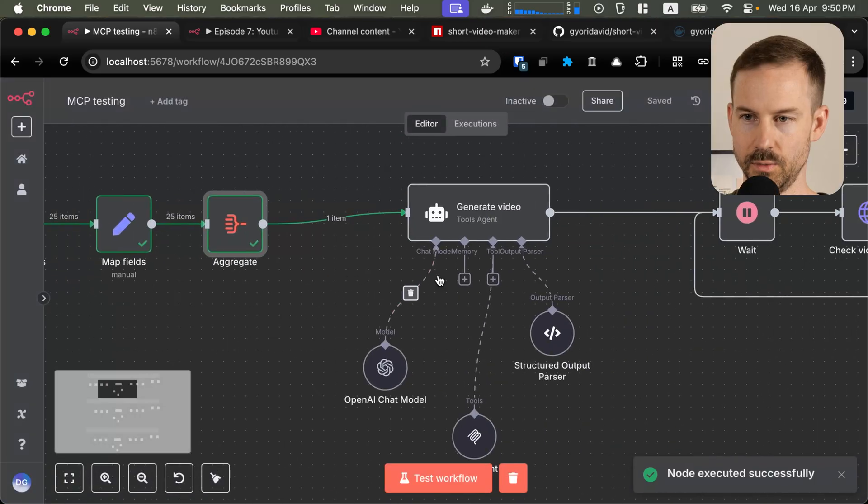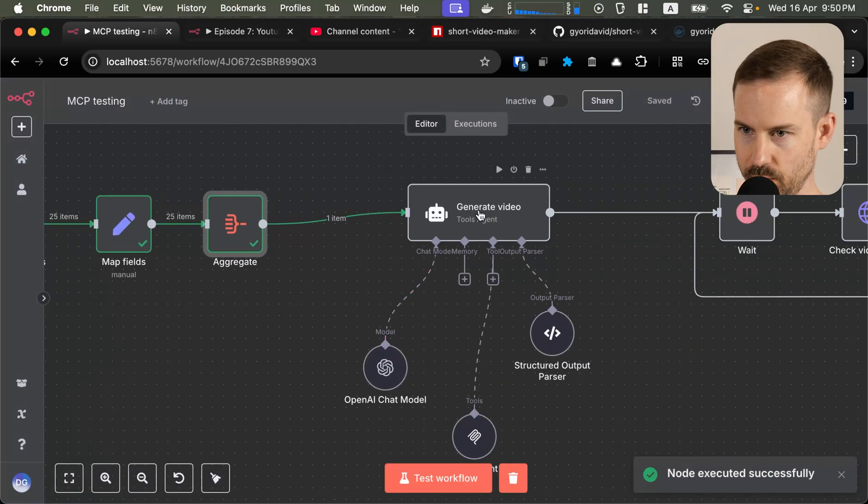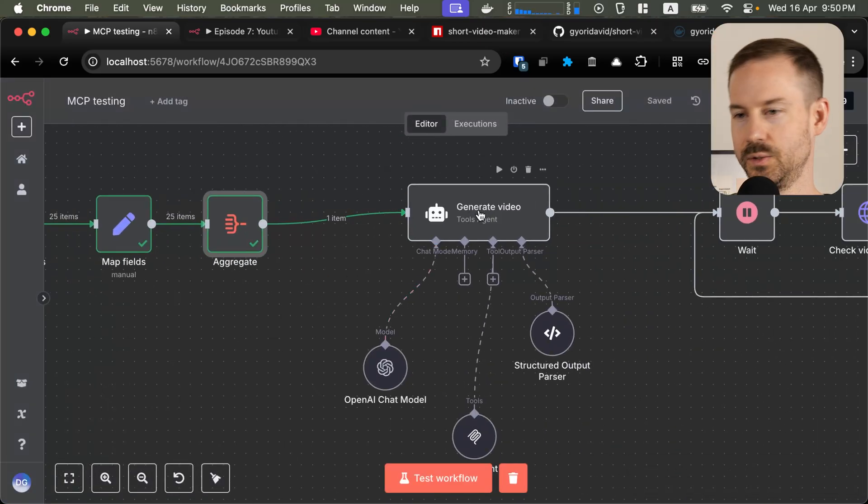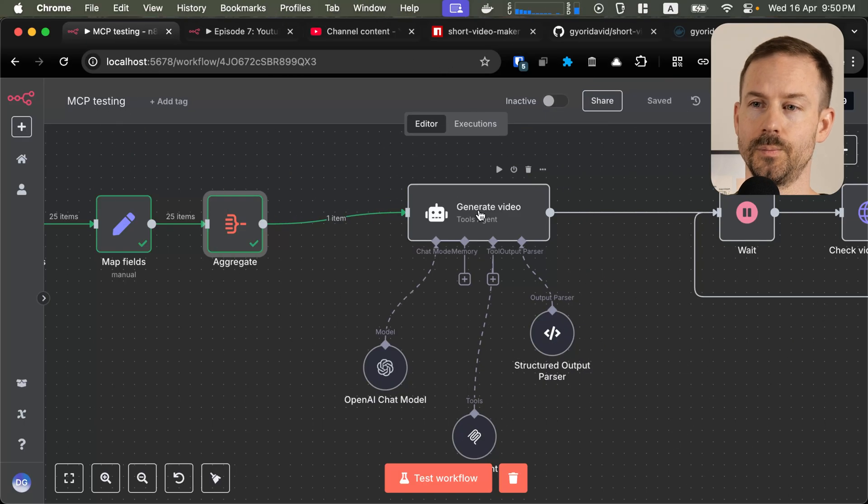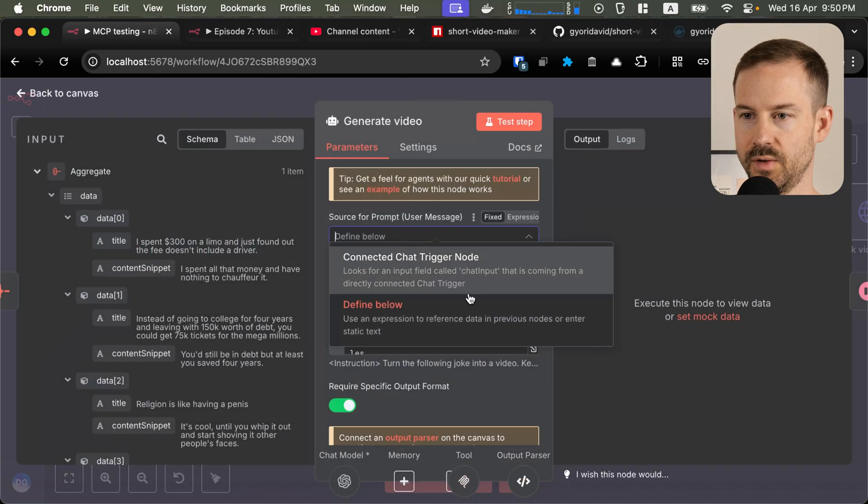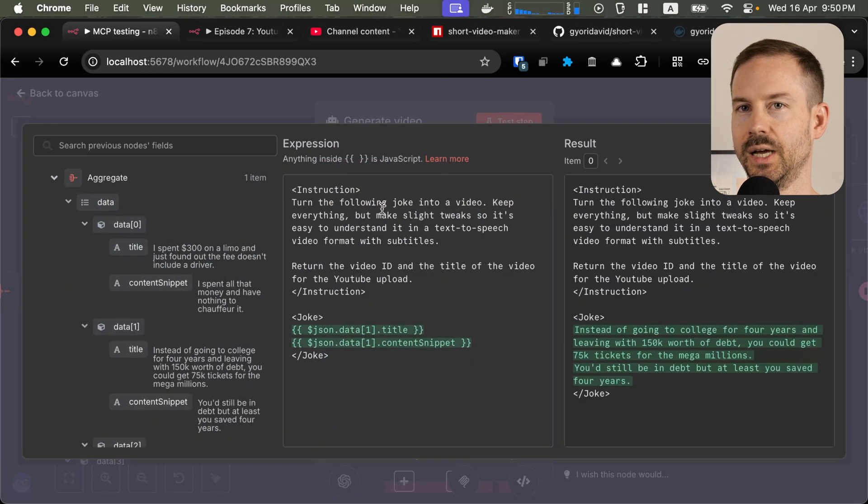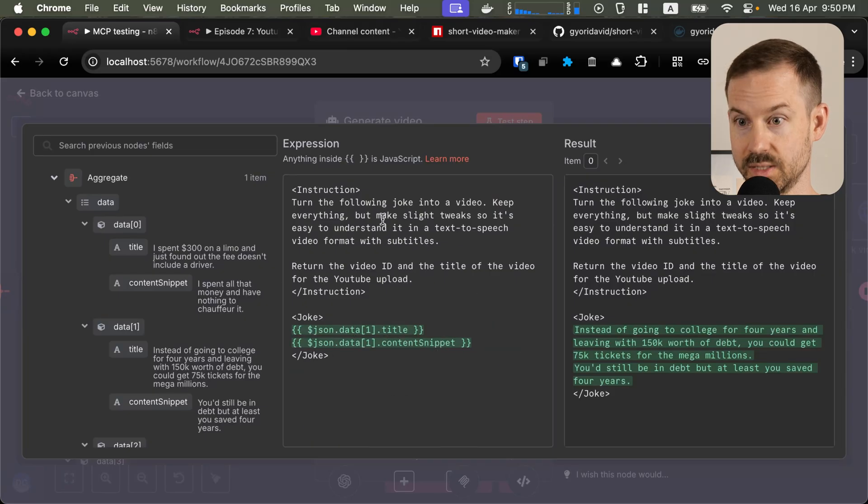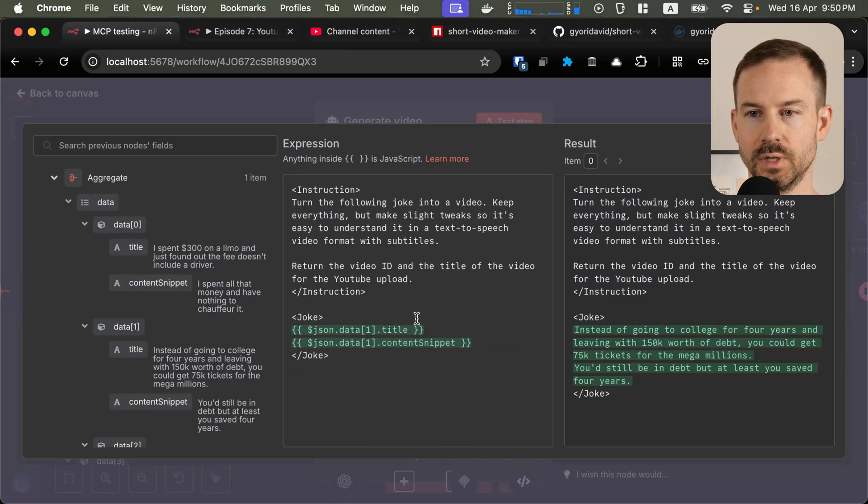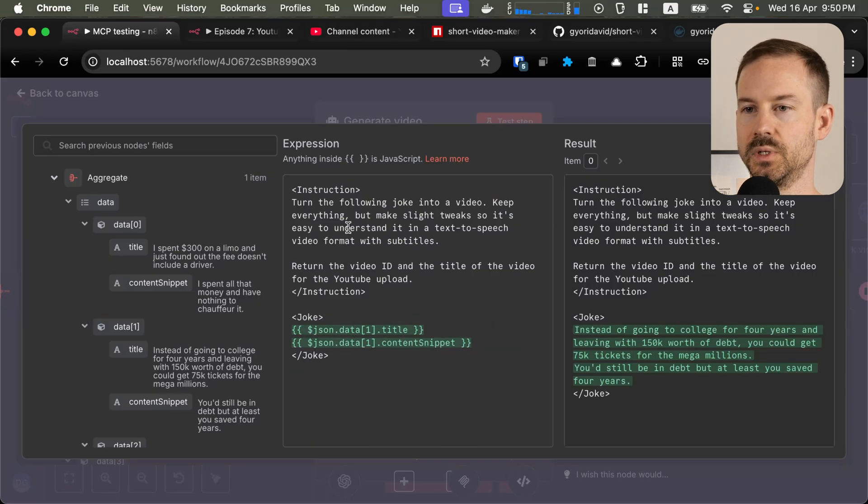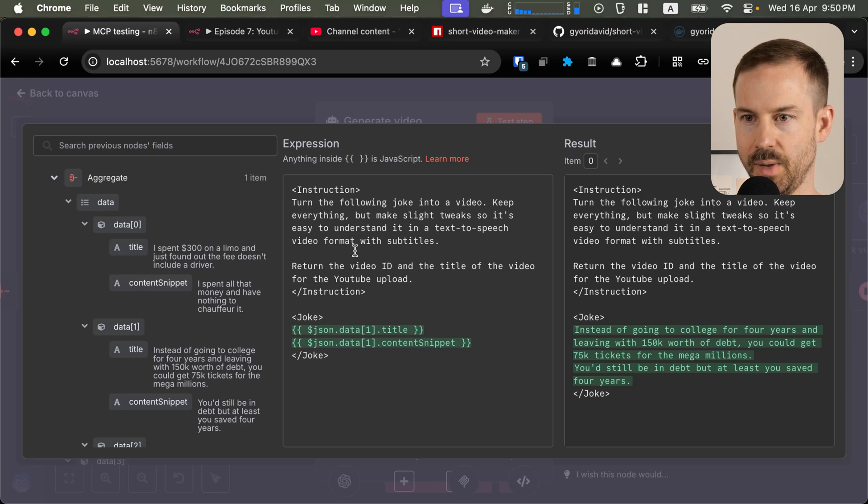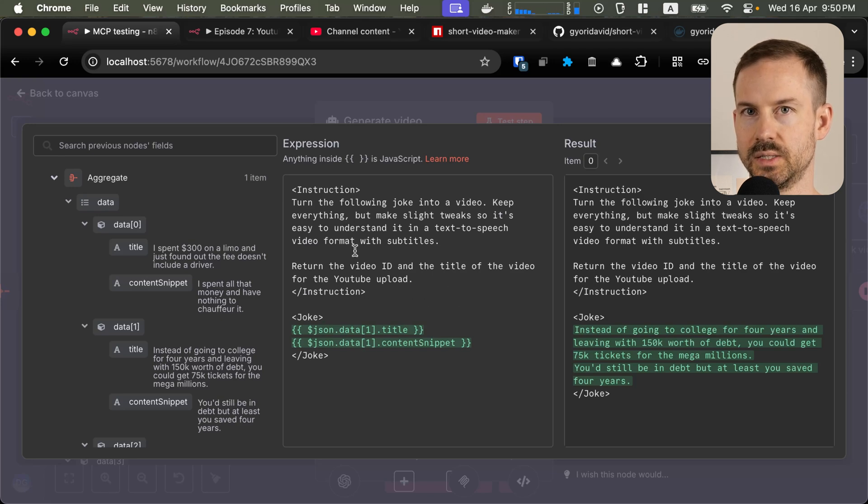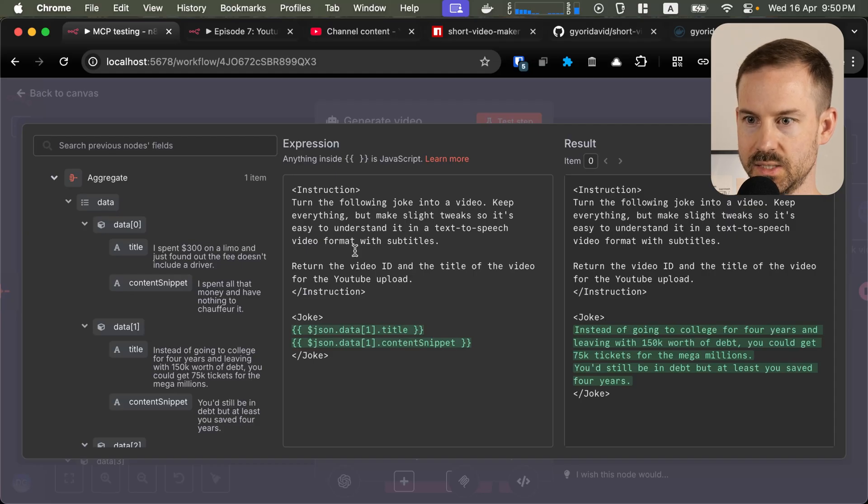Then we are using an AI agent to create the video for us. So this is the core of this whole workflow. First, we have a prompt. And inside the prompt, we are passing in the title and the content snippet. And we ask the AI to generate a video for us. Once the video is ready, pass the video ID back to us, as well as a title of the video it created.